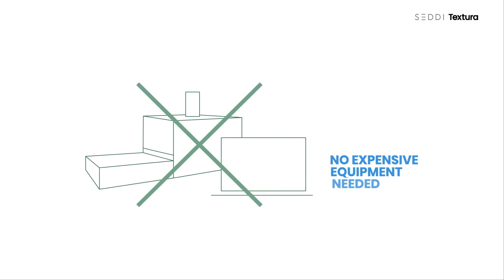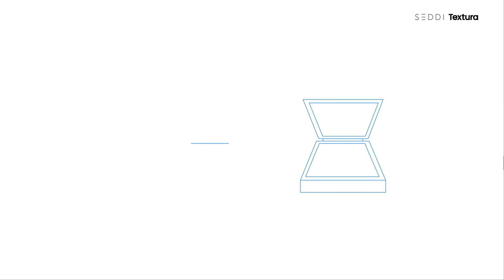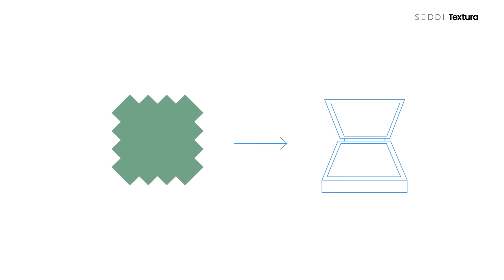There's no expensive equipment or training required to get started. Simply scan a textile with a commercially available flatbed scanner.